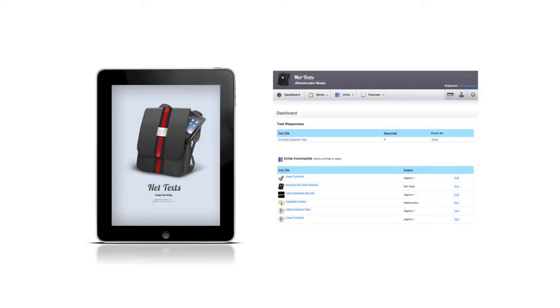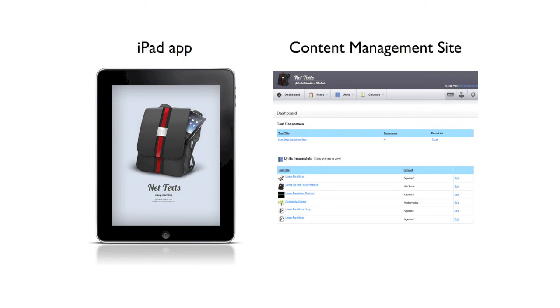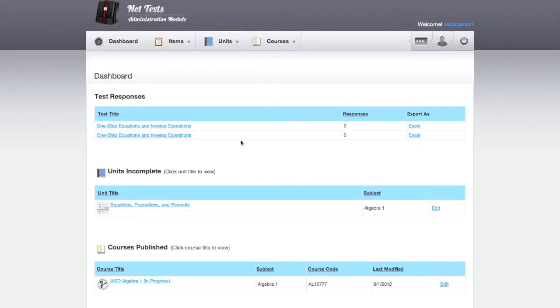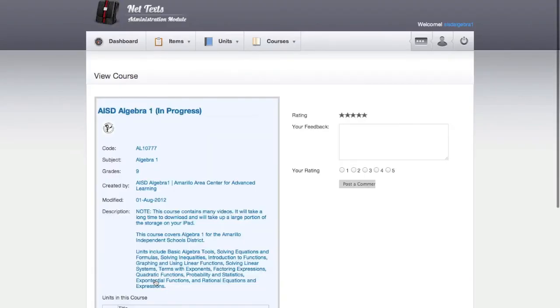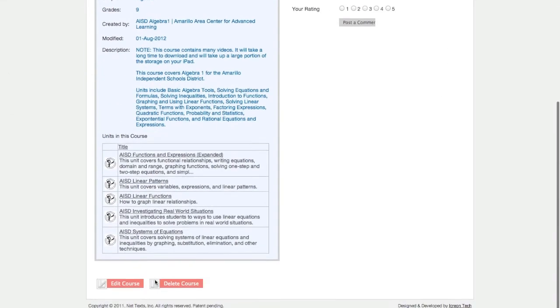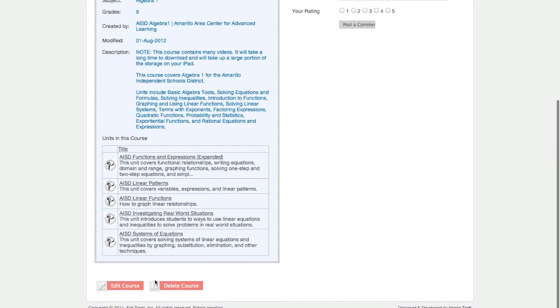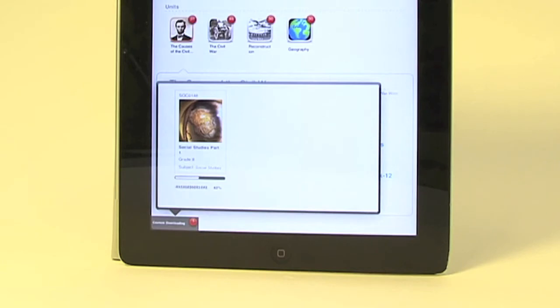To help teachers gather content and deliver it to student iPads, we created the NetTex iPad app and a content management website. Teachers create courses on the content management site, then students download and view the courses using the iPad app.